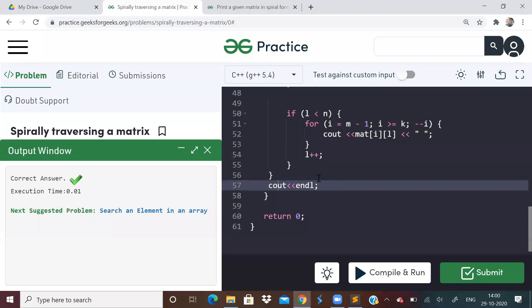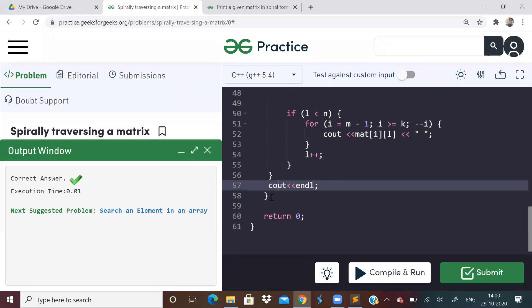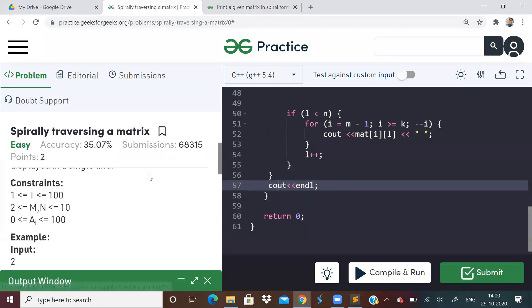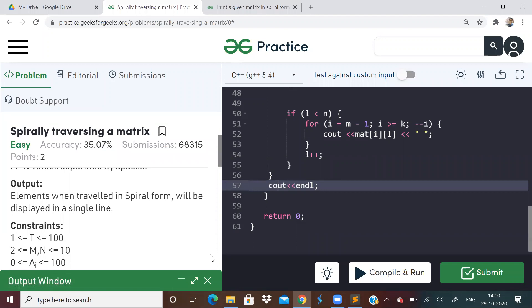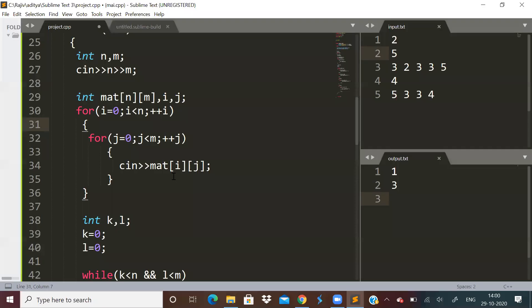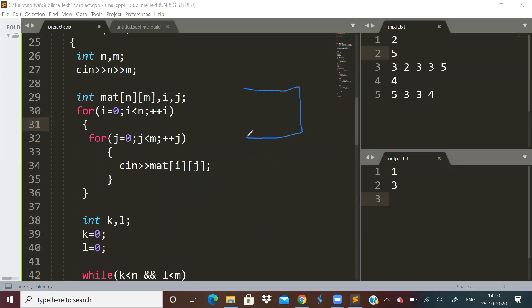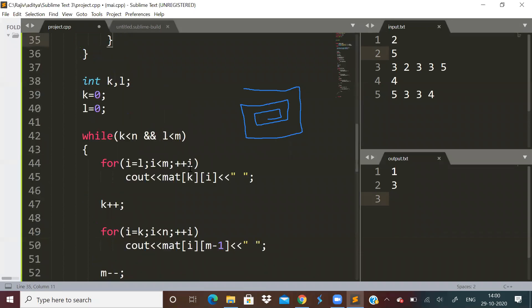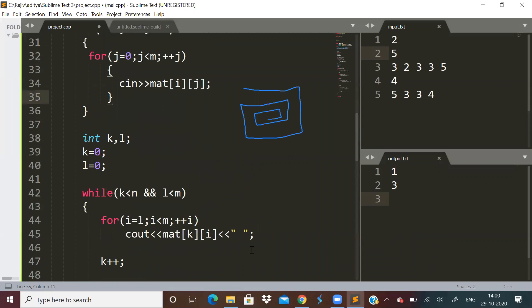I was figuring out why the code was giving wrong answer and it just ended up that I was not giving the endl over here as there are multiple test cases. Apart from that, this code is perfectly correct. The idea again remains whatever I told: we have to print the first row, the right column, the remaining bottom row and the left column. We have to continue and go inner and inner. This is a standard procedure actually and it's pretty much simple. Just remember this code, it will be simple only.